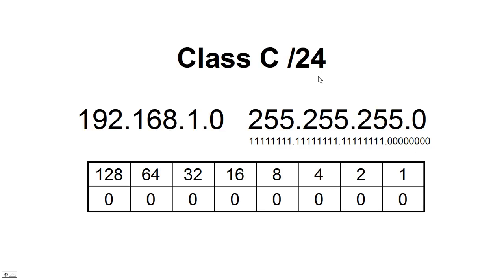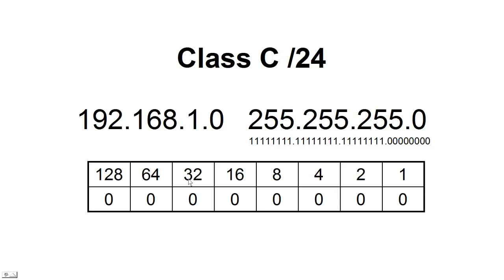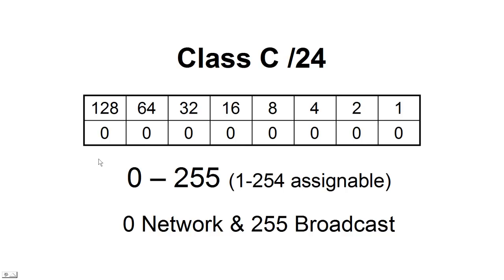First thing we did is we borrowed one bit, and we came up with two networks, the 0 network and the 128. And we found that we still had 127 bits back here. We can't use the 127 because that would be the broadcast. So we have 1 through 126 individual hosts or nodes that we can assign addresses to, and we had two networks. You can see here for the 24-bit, it's 0 through 255, or 1 through 254, which is the assignable. 0 is our network, and 255 is the broadcast.